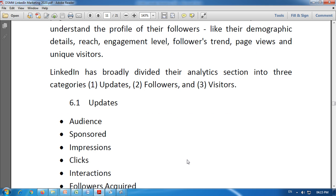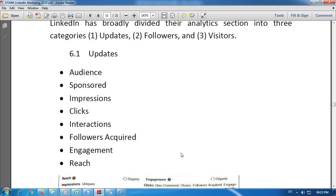Let us discuss these one by one. First, updates. The updates section provides insights into the reach and engagement of all the posts that are updated on your company page. Whatever post we have updated on our LinkedIn company page, we can get data about the reach and engagement of the followers.